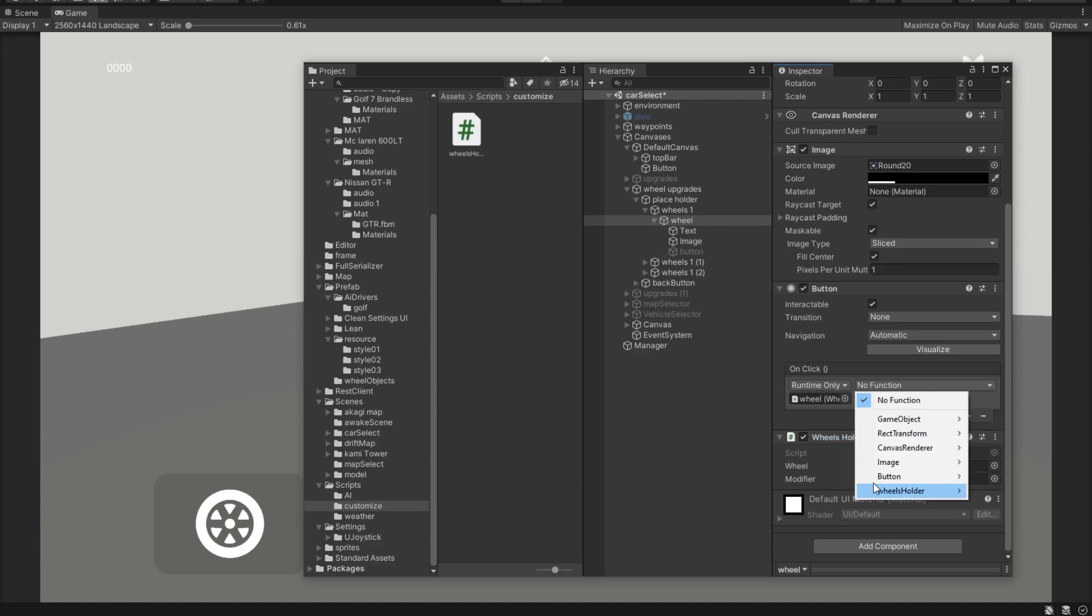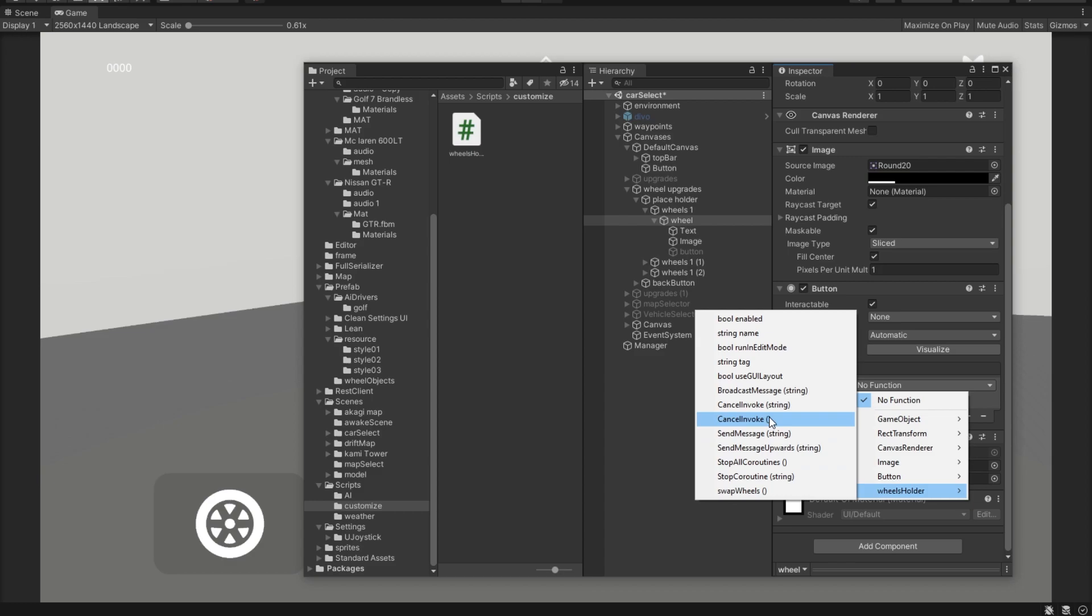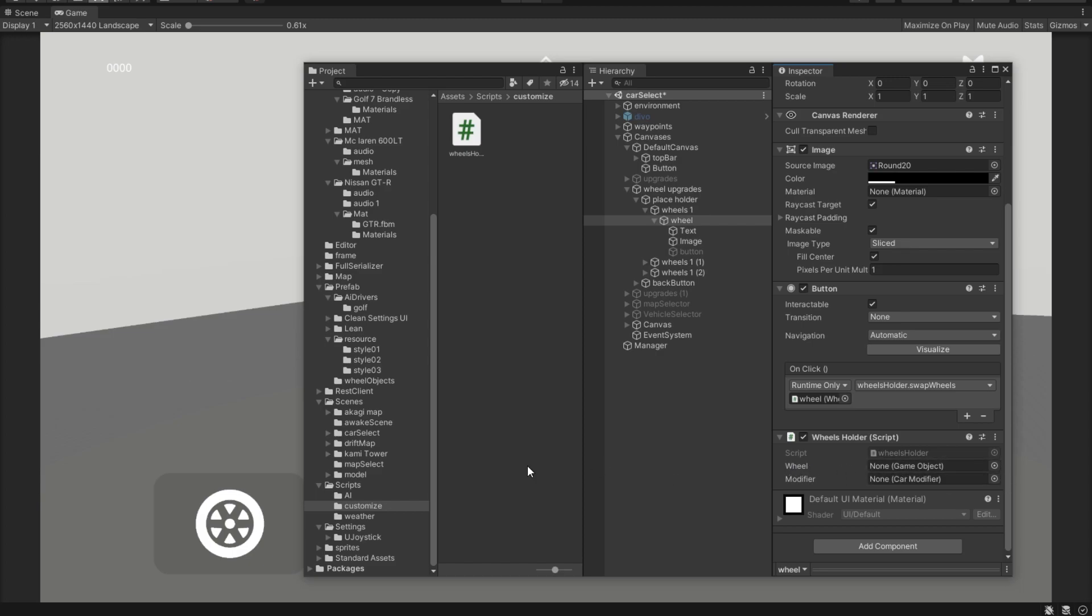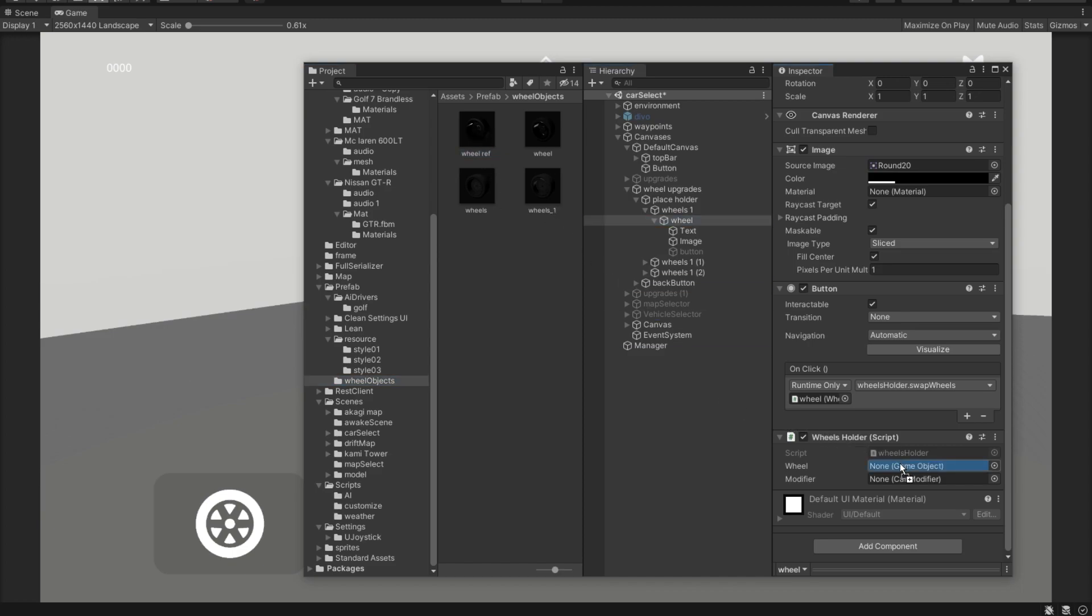And now we obviously have a spawn wheels method. And that's basically all we need to do. And then inside of the wheels holder, we need to pass in this wheel. Remember, this wheel has to be a prefab. So here are our wheels. I'll pass in the first one into the wheel.